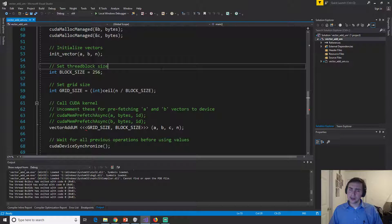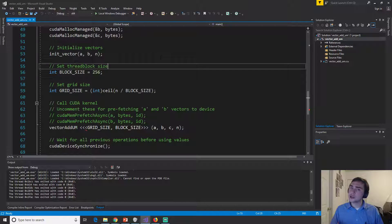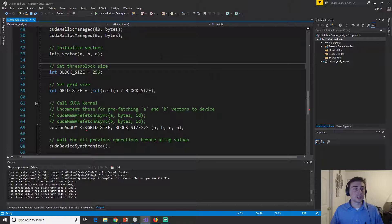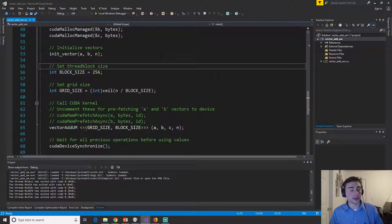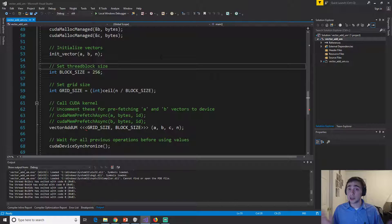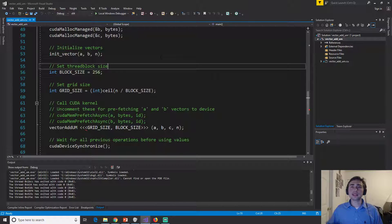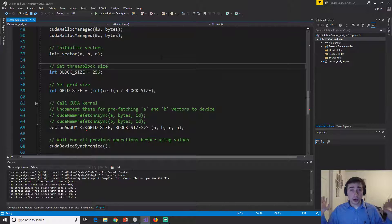So previously when we started GPU execution, we knew that the data was going to be on the GPU and we knew the data was going to be on the GPU because we explicitly called CUDA mem copy. In this case, we did no such thing.